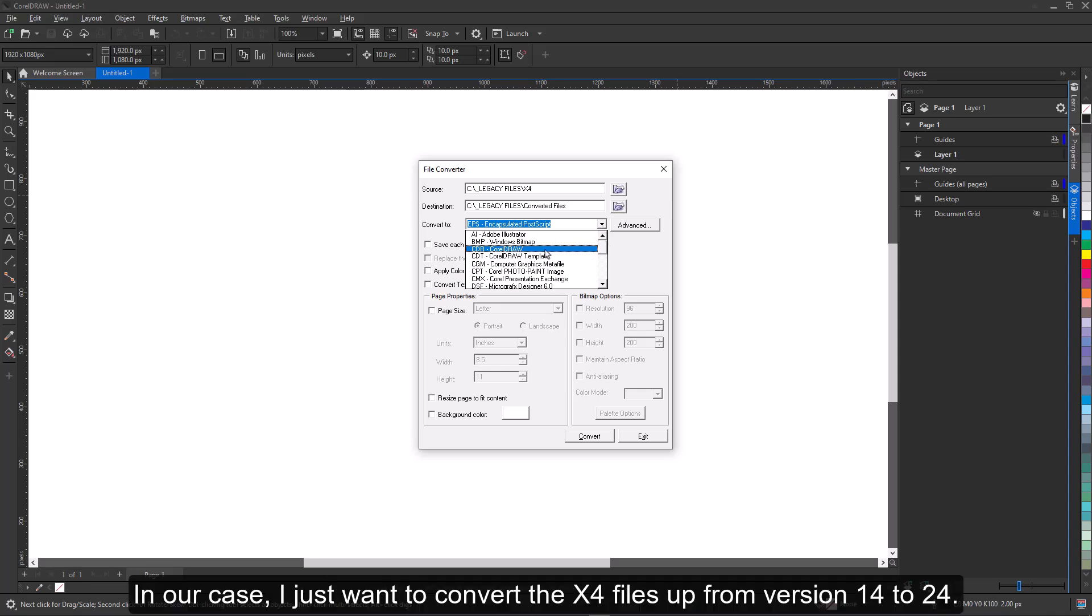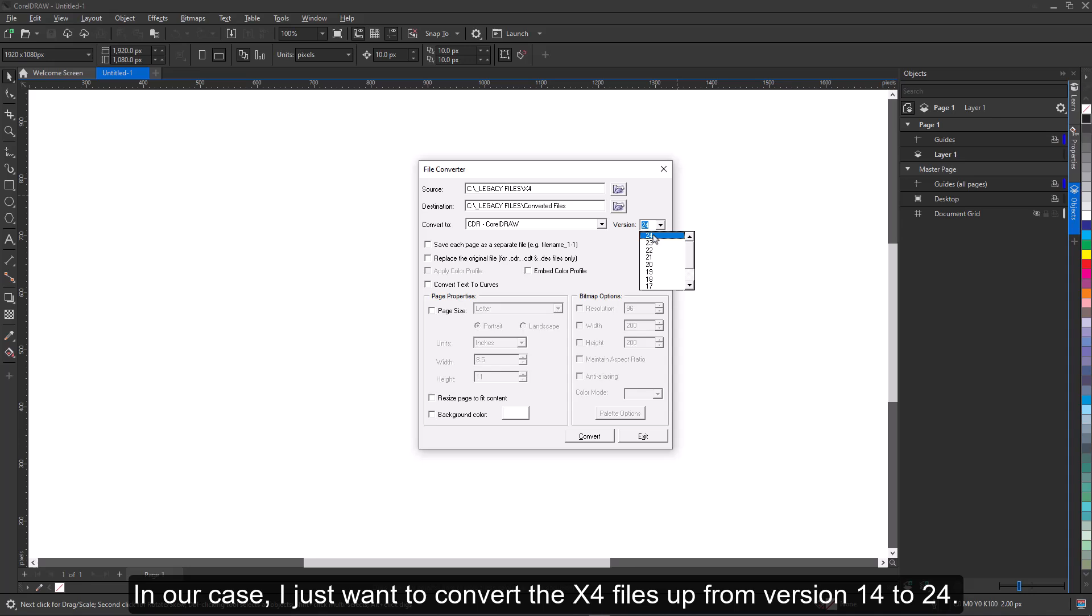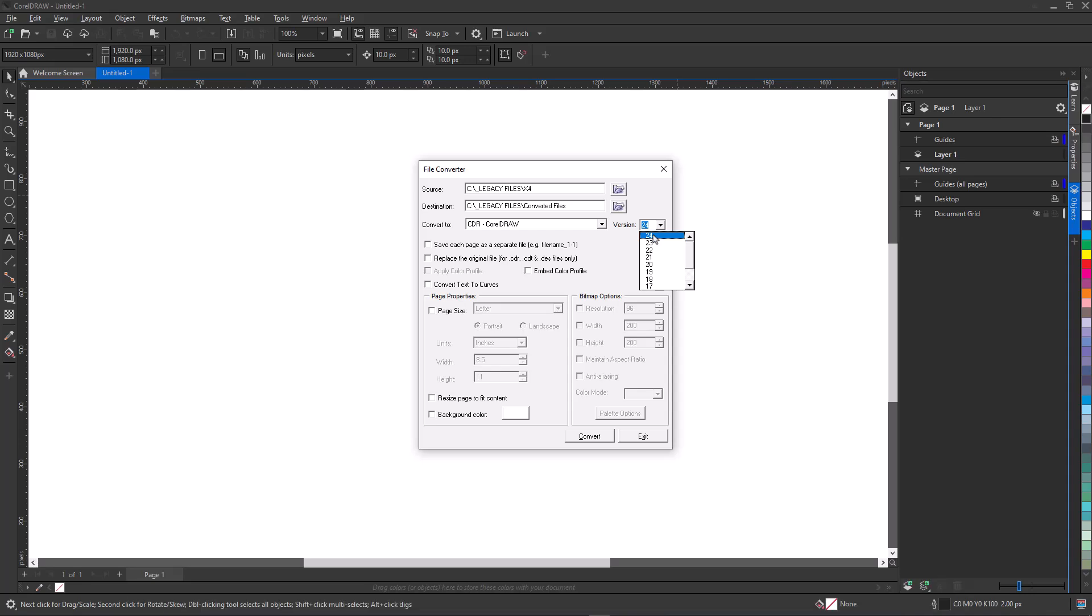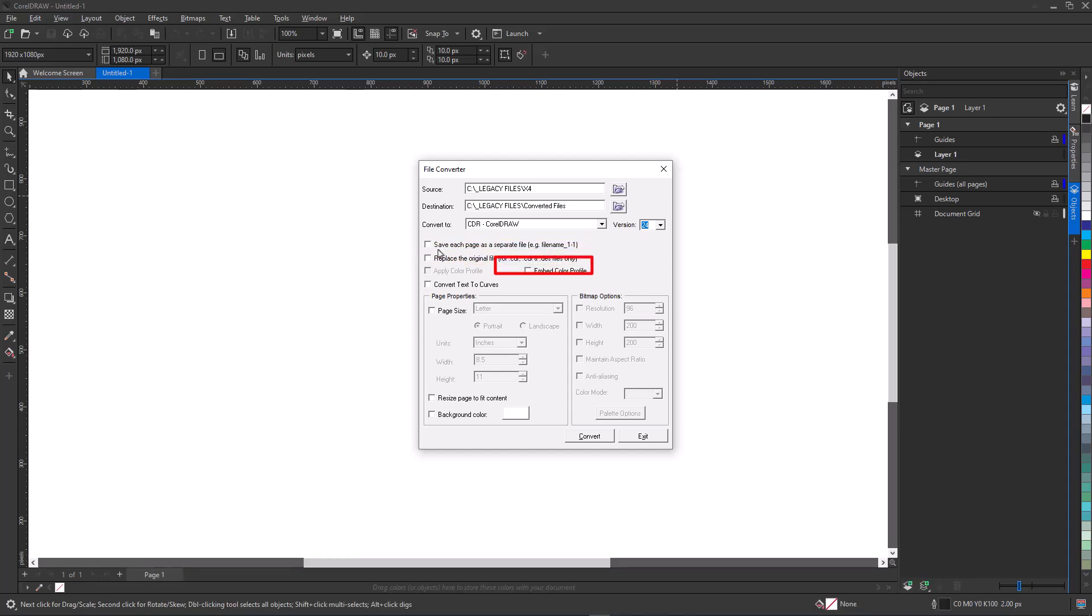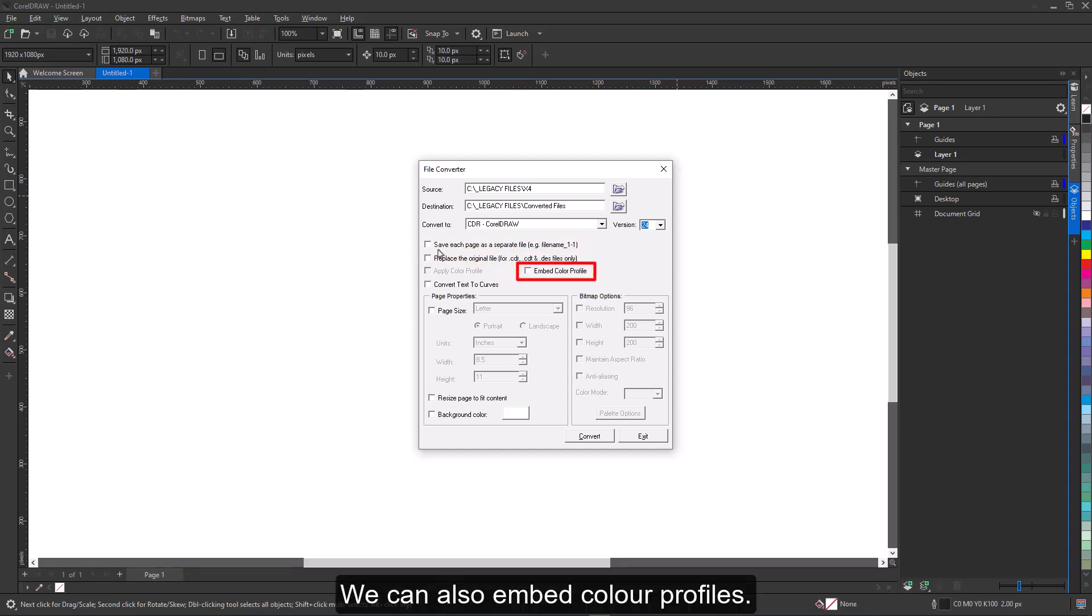In our case, I just want to convert the X4 files up from version 14 to 24. You'll notice also that we have the option to save multi-page files as separate documents. We can also embed color profiles.